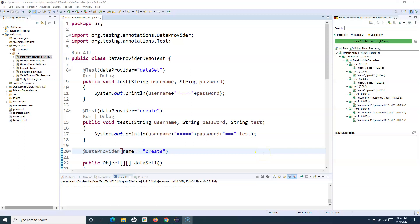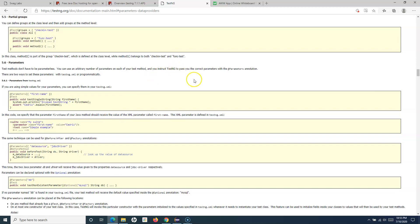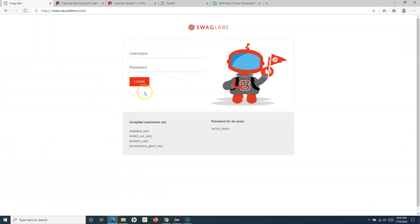Hello everyone, welcome to TestNG tutorial. In this tutorial I'm going to provide you a live example of where you can utilize data provider to data-drive your test case. As we have discussed, I have explained a brief about the real case where you might utilize the data provider. For example, this is the demo website saucedemo.com and there are multiple usernames and passwords.